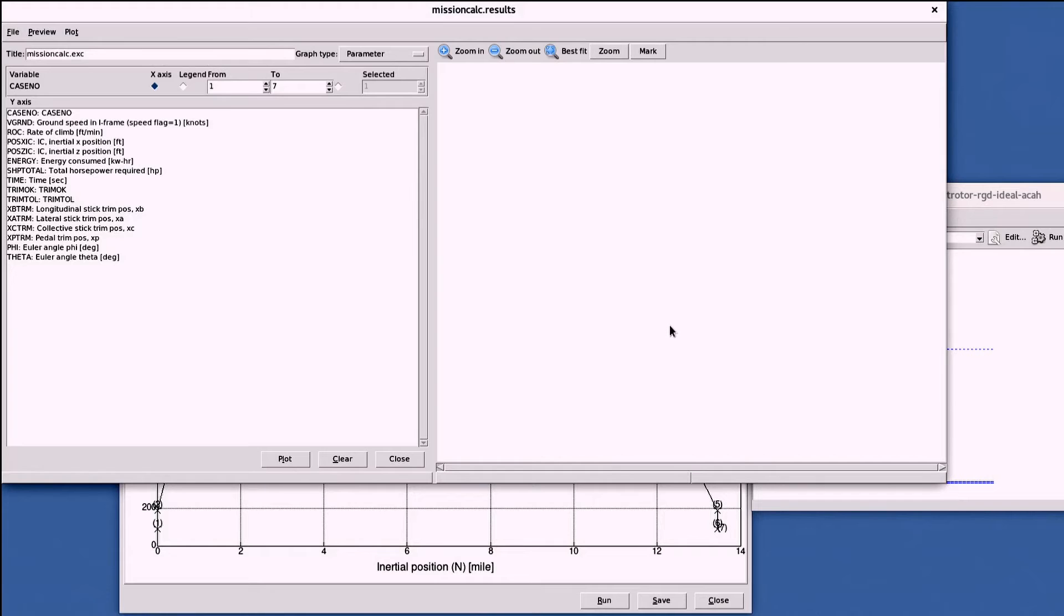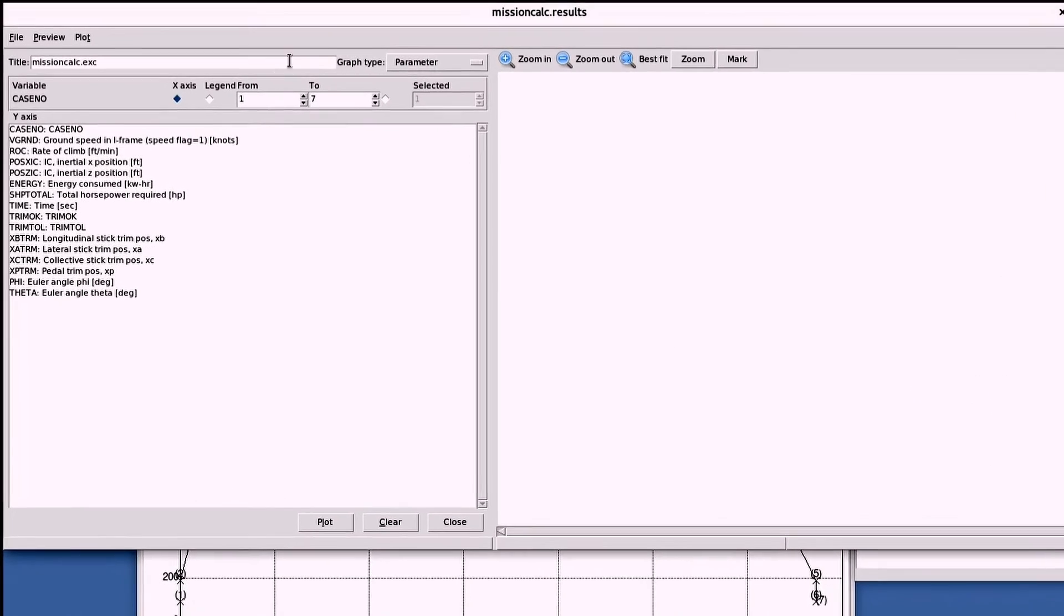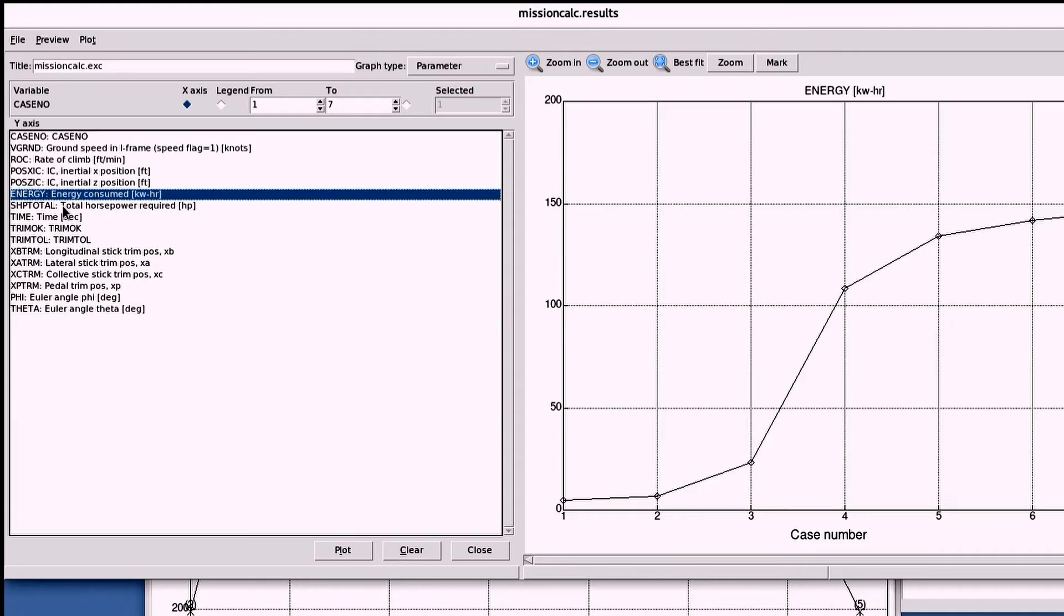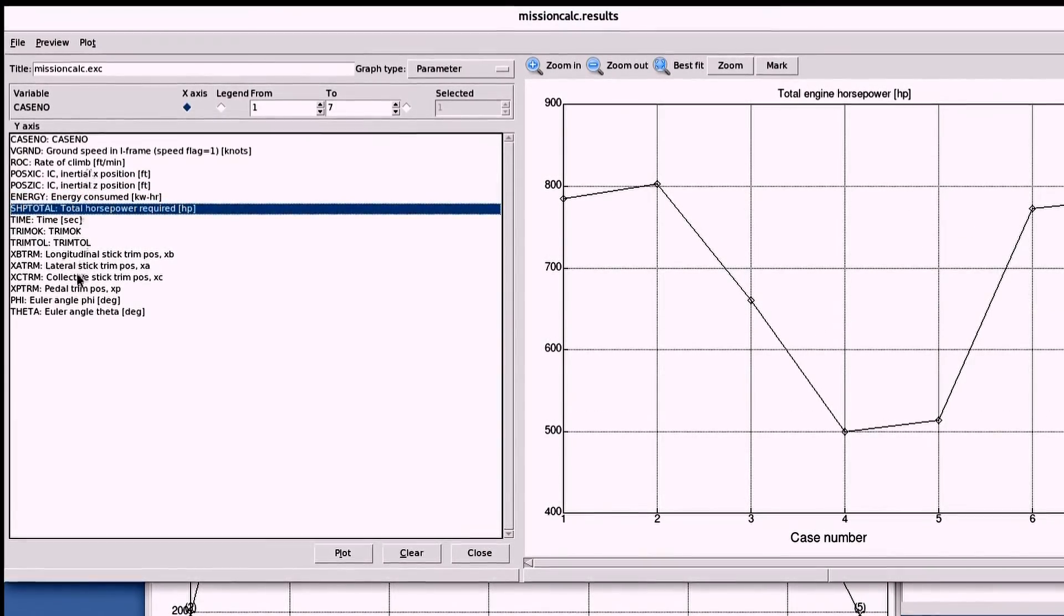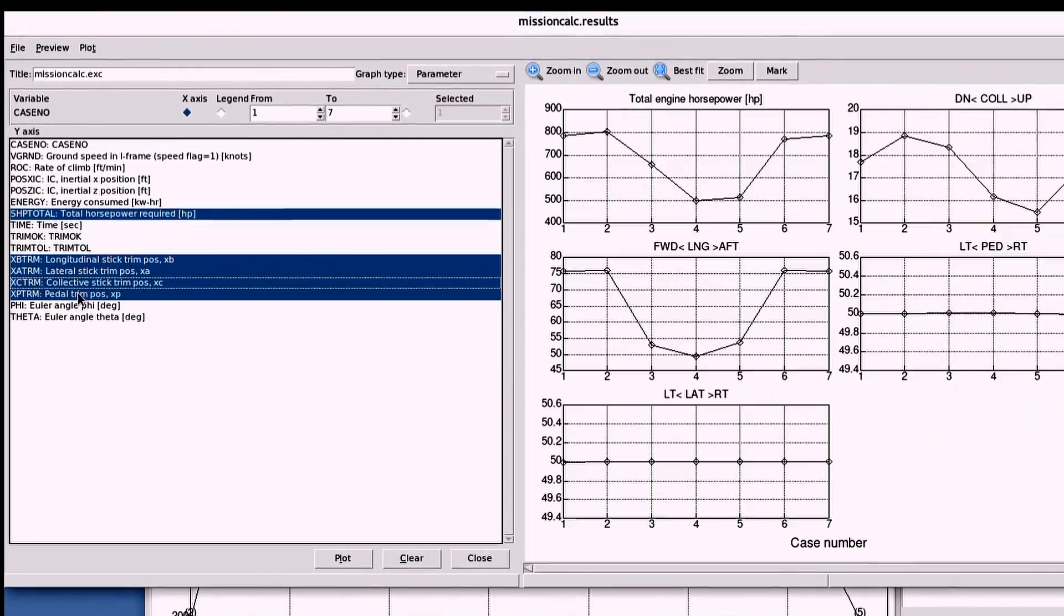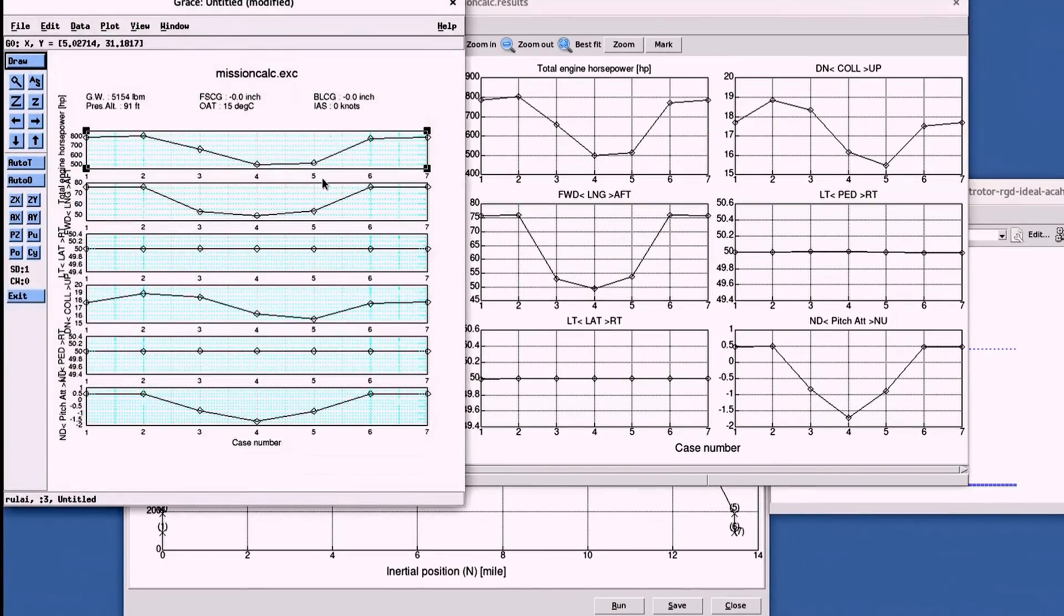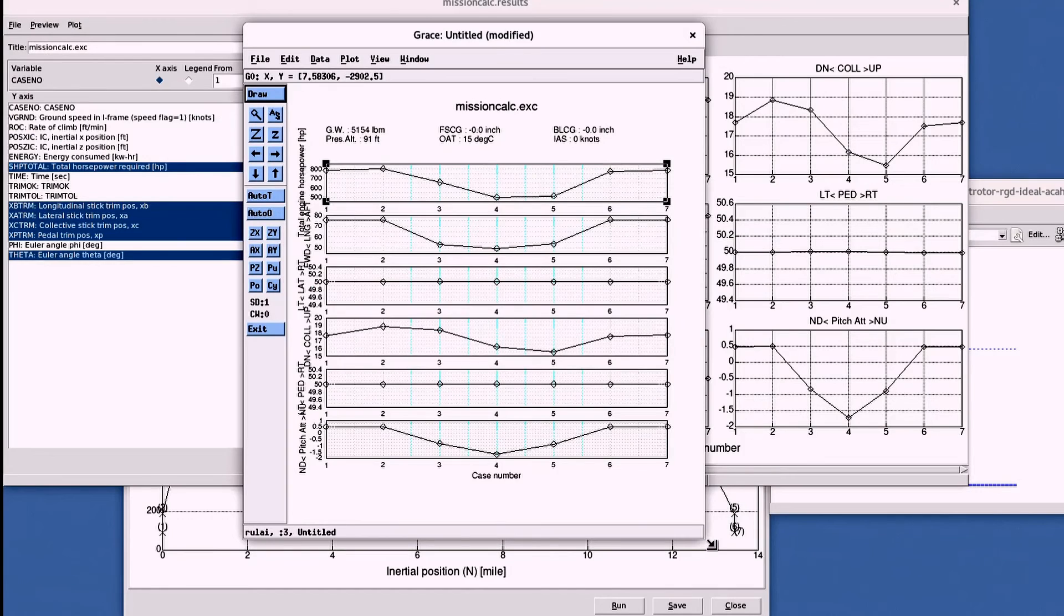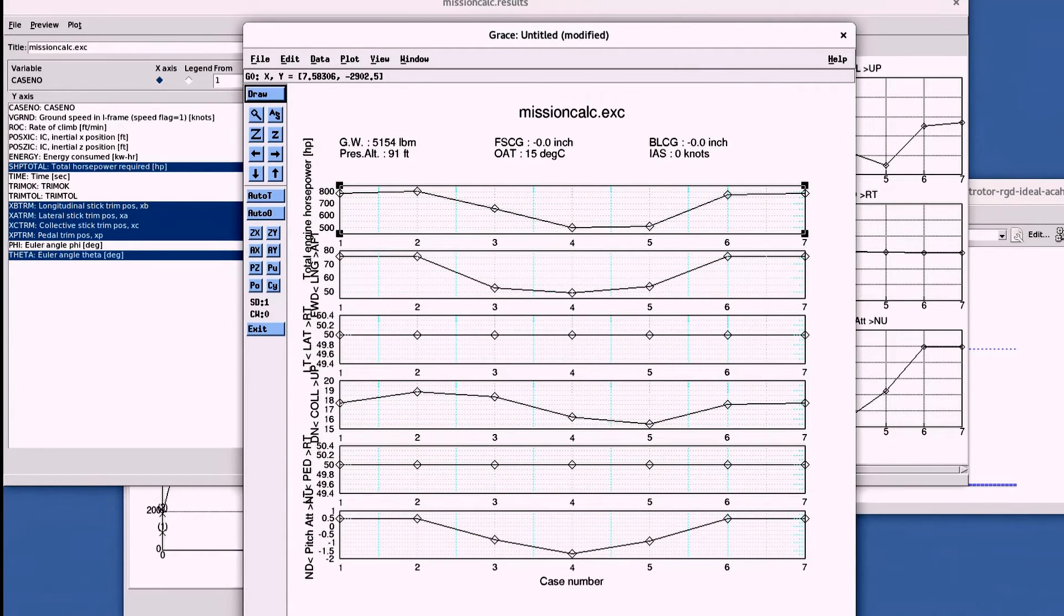Seen here, FLMA has finished running the test for each mission element. You have access to standard outputs and additional outputs can be added through the test window. In this case, you can take a look at the power required, control movements, and the pitch attitude of the vehicle.